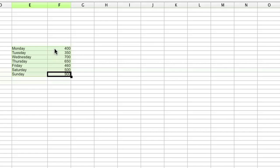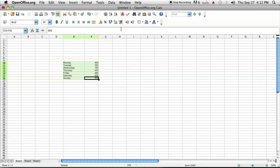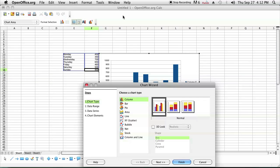I'm going to highlight both the days and the number of calories consumed, and I'm going to click on the chart icon. In Microsoft Excel you can find this under data - there's a chart icon.